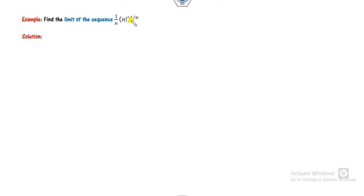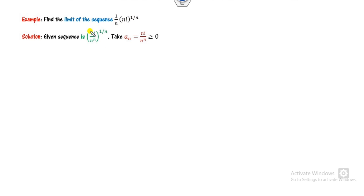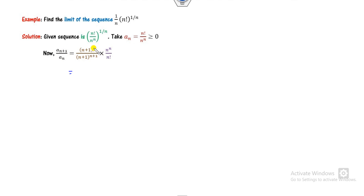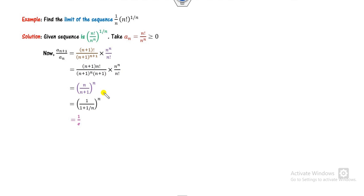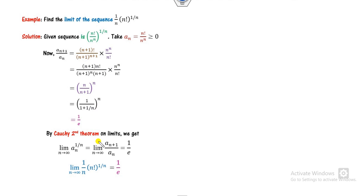Look at another example, again raised to power 1/N. We apply Cauchy's second theorem. A_N is a positive sequence. We compute A_{N+1}/A_N by pairing terms: A_{N+1} and N+1 cancel appropriately. Taking the limit as N approaches infinity, the result is 1/e, which is finite and unique. By Cauchy's second theorem, the original sequence is convergent with limit 1/e.